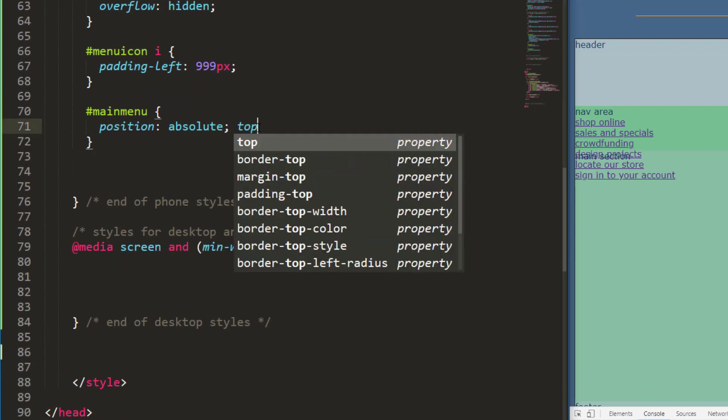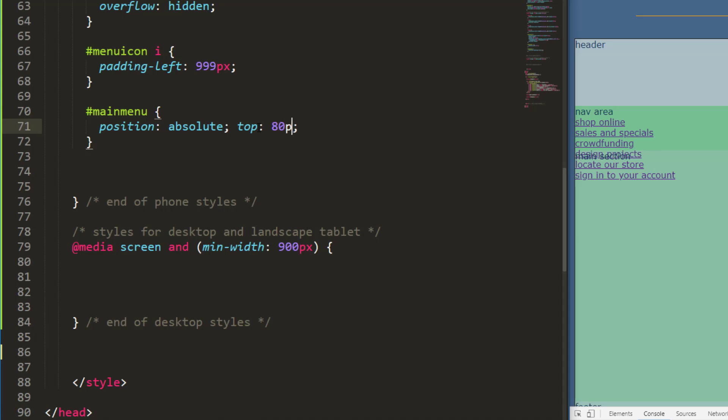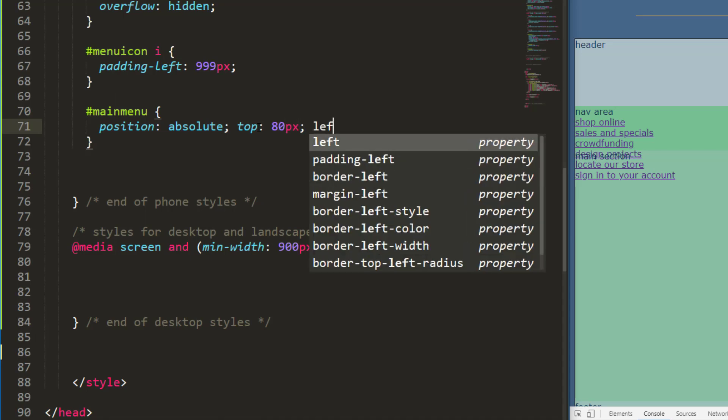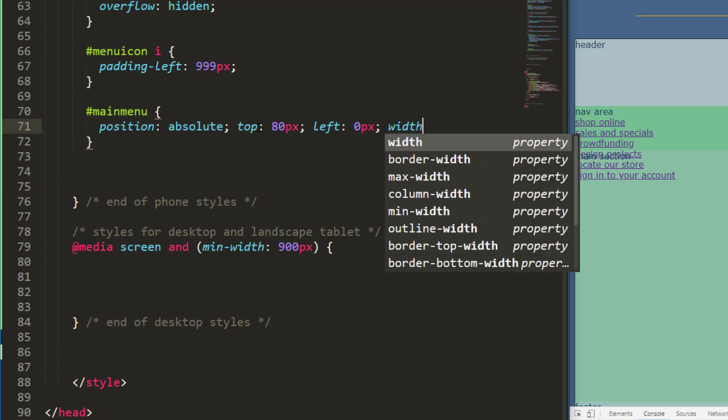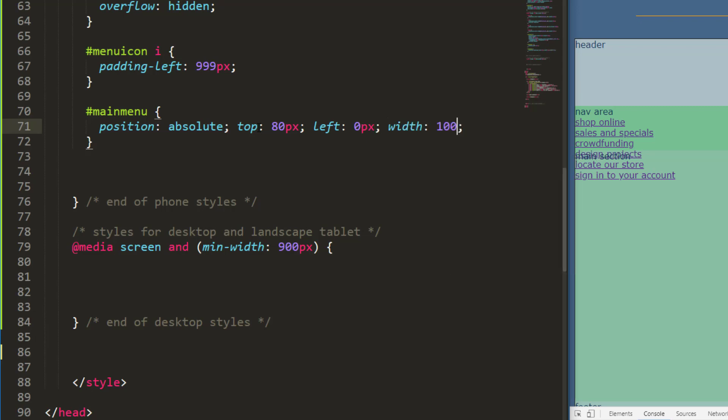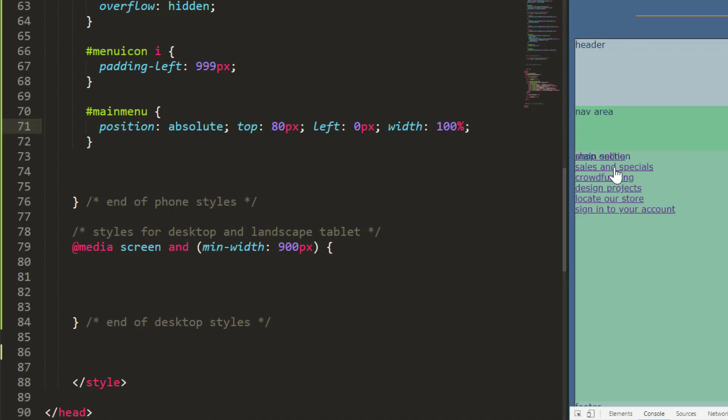So now when I position this main menu absolutely, I can say I want it to be 80 pixels from the top, zero pixels from the left, and I'm going to give the width of 100 percent. So 80 pixels from the top because my nav bar is 80 pixels tall. When I refresh this, we can see that menu is showing up just beneath the nav area. That's exactly what I want.